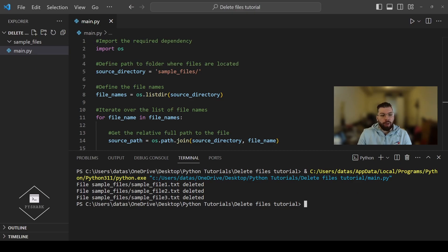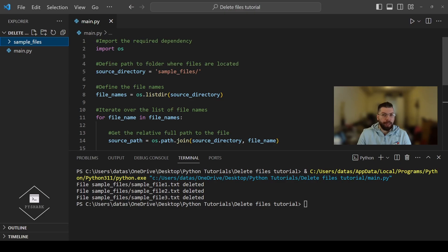Note that one thing that might look tricky in the Visual Studio Code IDE is why the main.py file wasn't deleted. The main.py file with all our code is actually in the project directory. Inside the project directory there is the sample files folder and the main.py file, and all the files we're trying to delete are inside the sample files folder. So only files inside that directory will be deleted, and since main.py is in our project directory it will not be deleted.